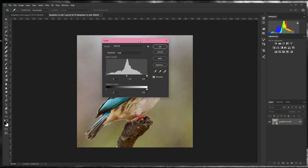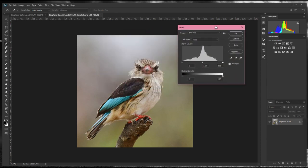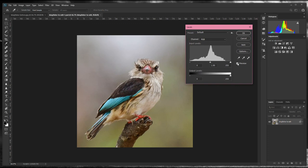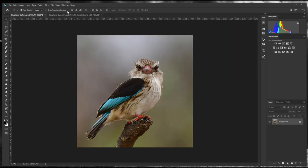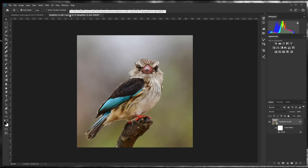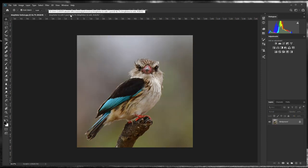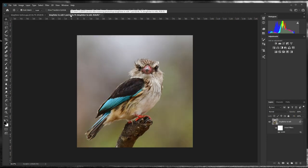Move the Levels dialog to the side so you can see what it looks like. I always use the middle input slider and just bring it over a little bit — everything starts to pop. It's really just a contrast tool. Click OK, then look at the before and after — what a difference! We've done no saturation but look at the colors really popping.